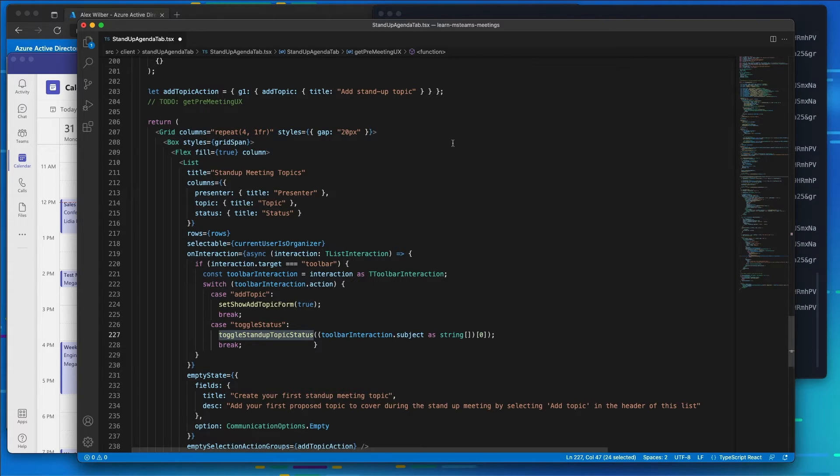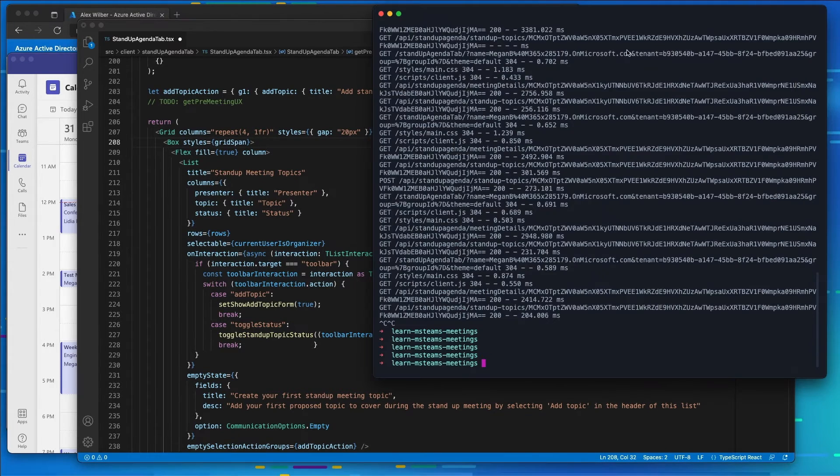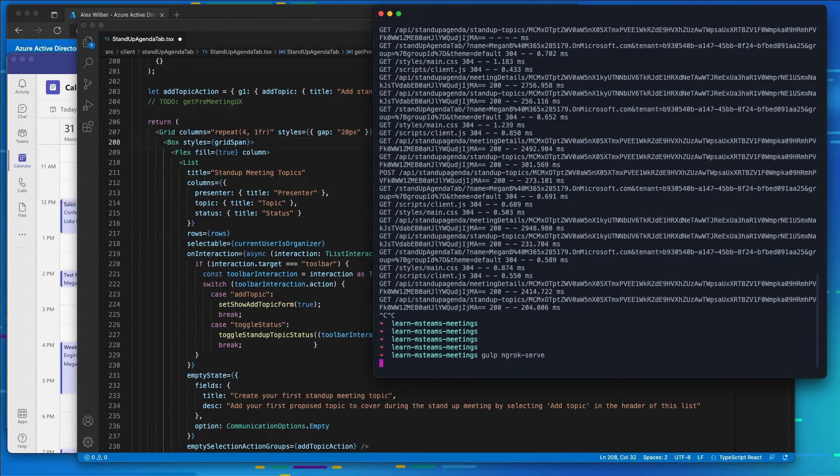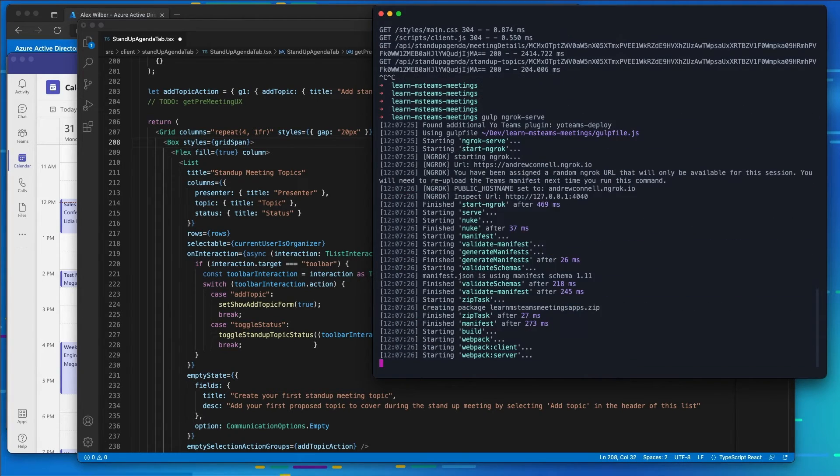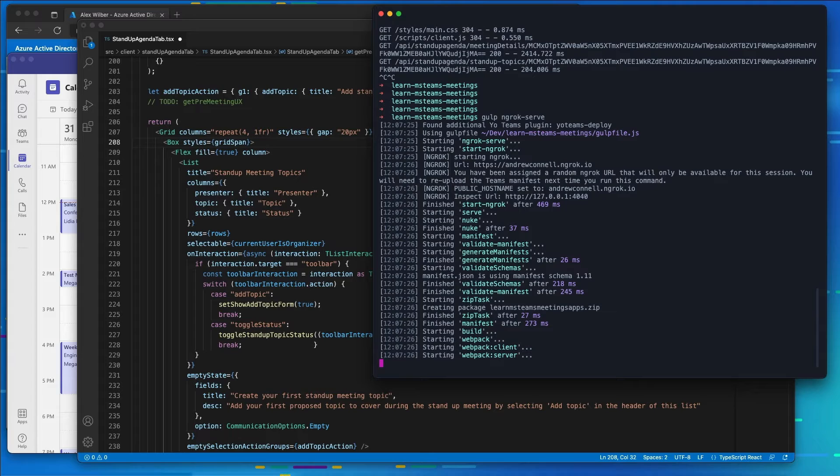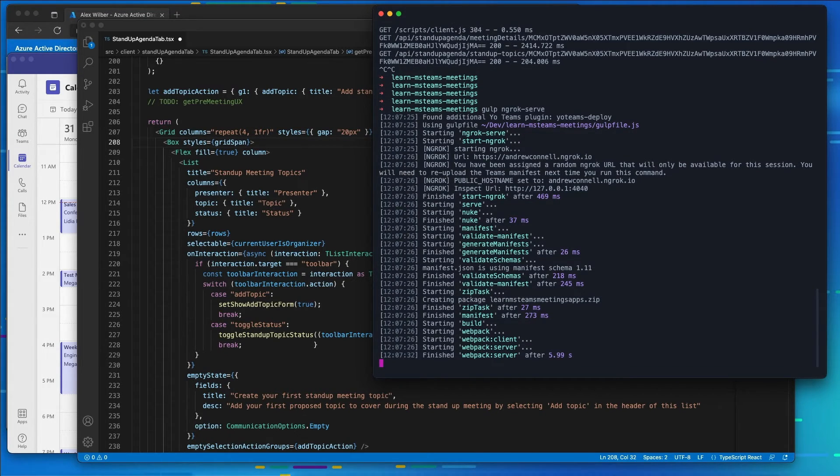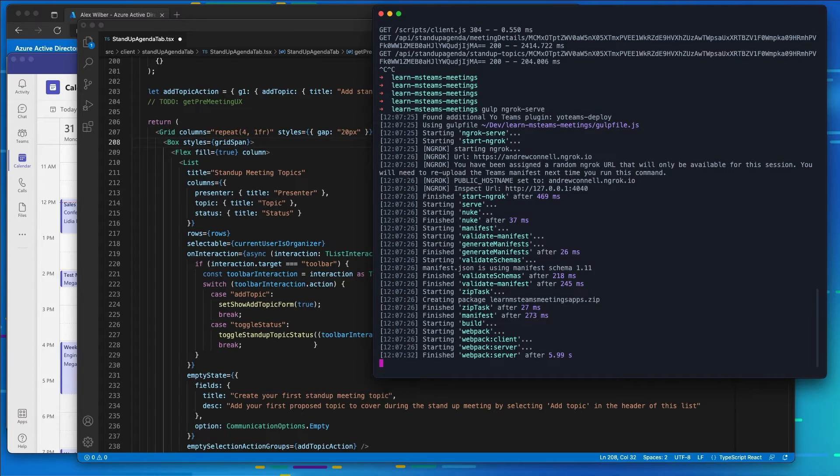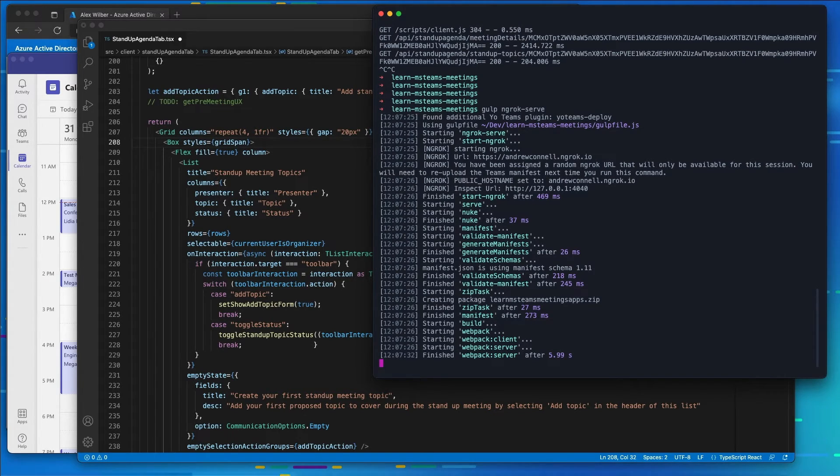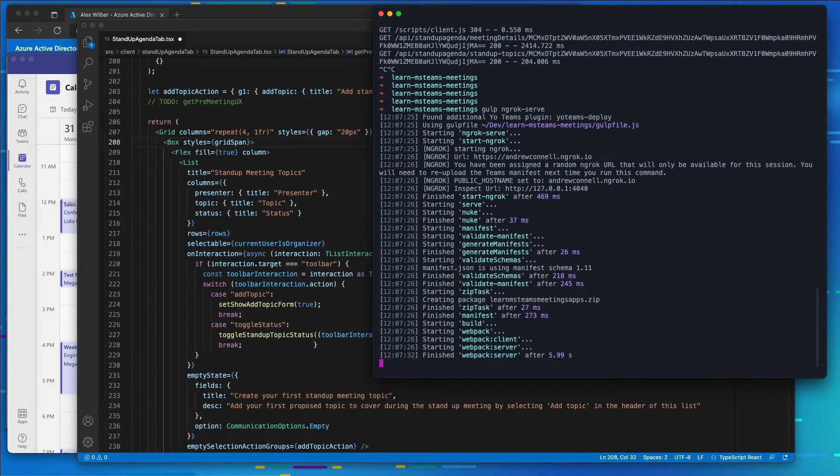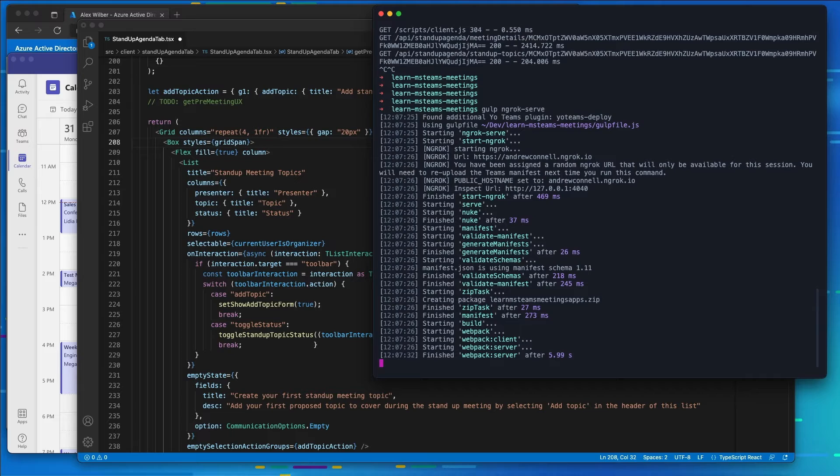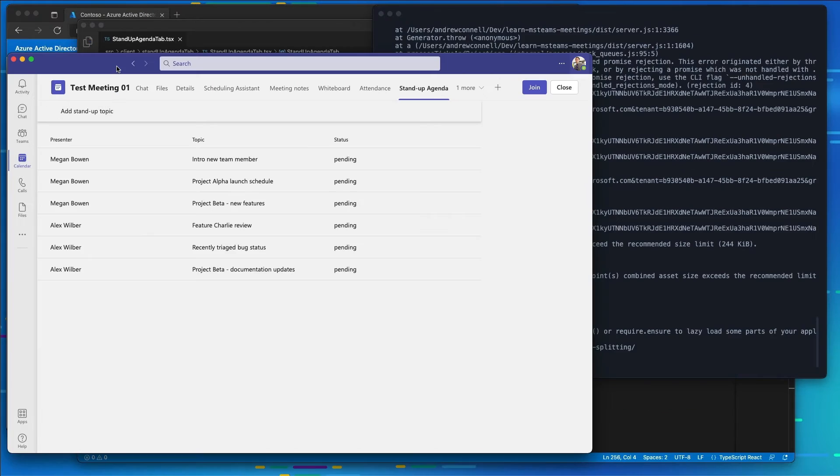All right so let's see how this looks. So I'm going to go back and I'm going to restart our web server by running gulp ngrok serve. I don't need to reinstall the app because we didn't make any changes to the app definition so I don't need to re-upload anything, no new permissions were applied, no new IDs, nothing changed with the structure of the app. The only thing that's really changed is the actual code in the UX of our application. So we'll go ahead and let this start up.